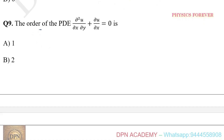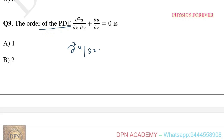The order of a partial differential equation is equal to the highest order partial derivative. The highest order partial derivative here is a mixed second order derivative: ∂²u / ∂x∂y. The highest order partial derivative is the mixed second order, so option B is correct.